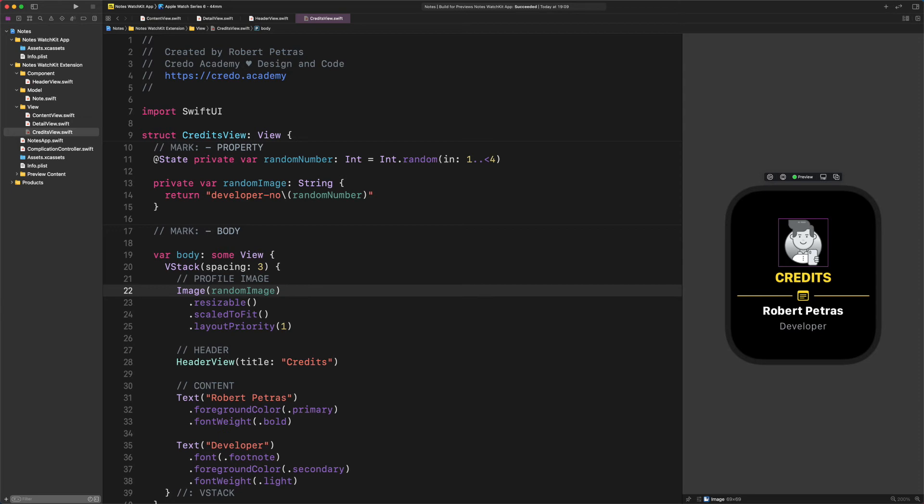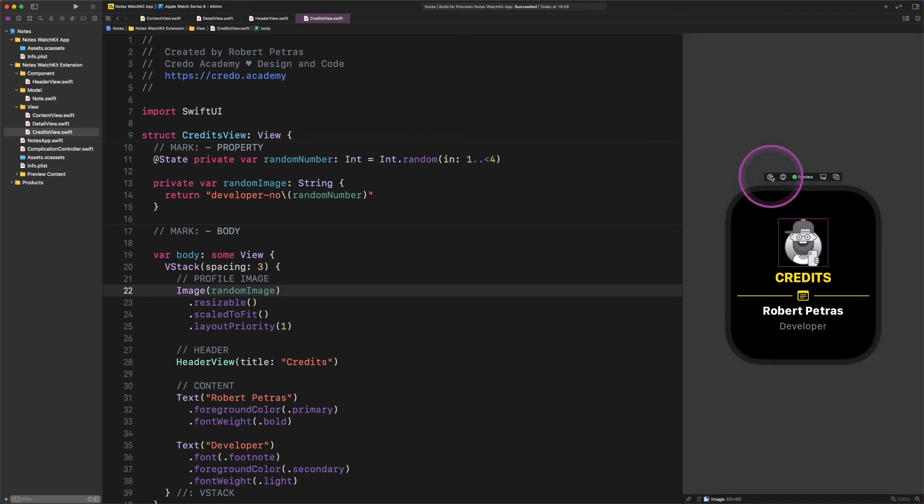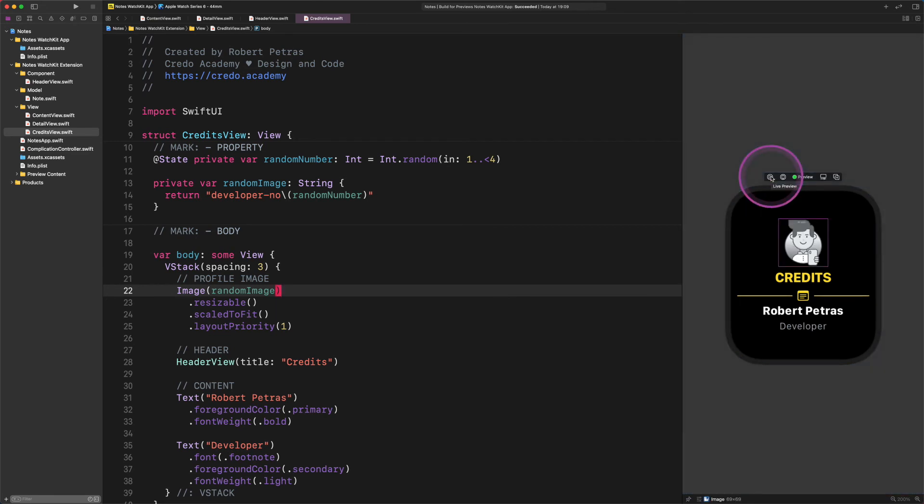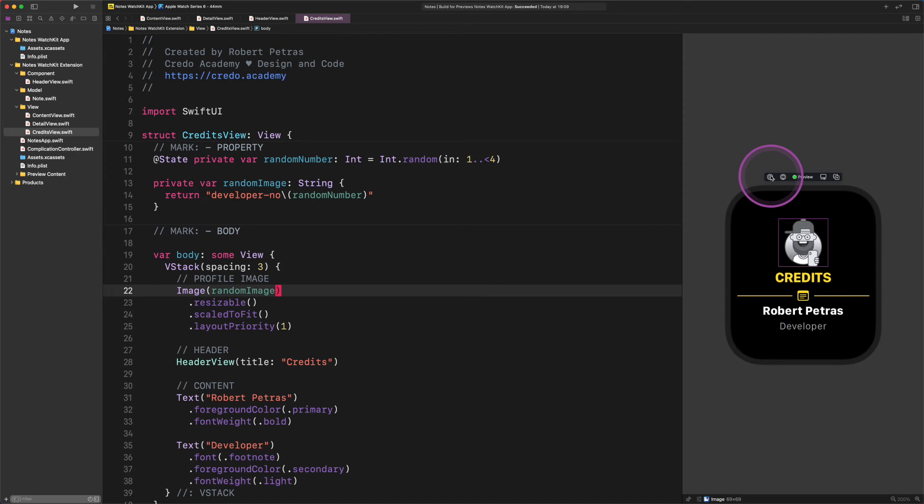Easy peasy. Now let's see how this code works in action, shall we? For the first time, let's start and stop the live preview a couple of times and check out what's happening. As you can see, our code works without any glitches and we can see totally different illustrations as profile images randomly displayed in the preview. How fantastic is that.